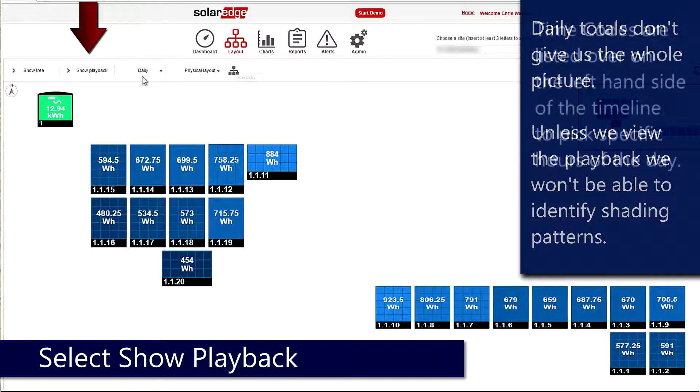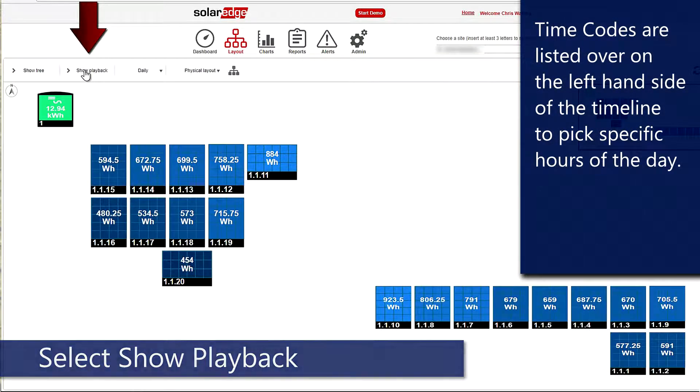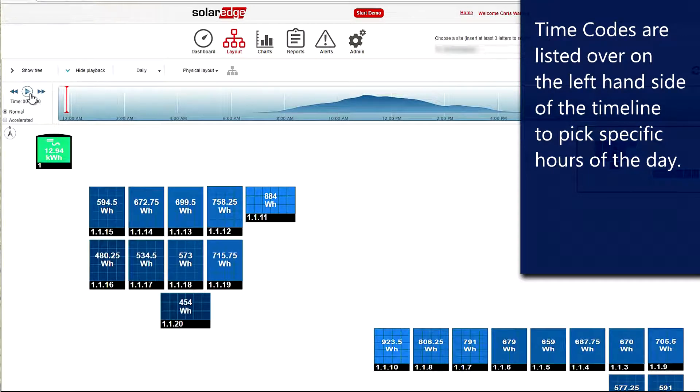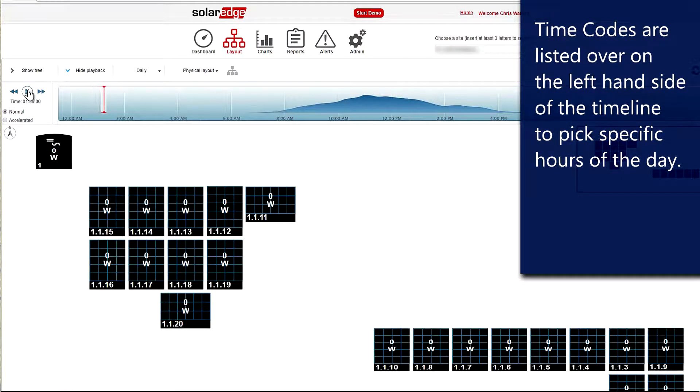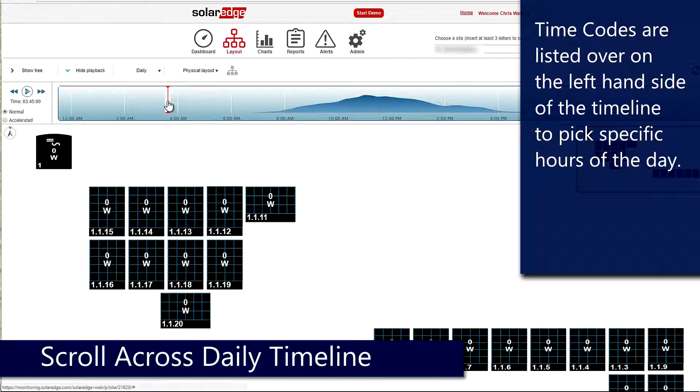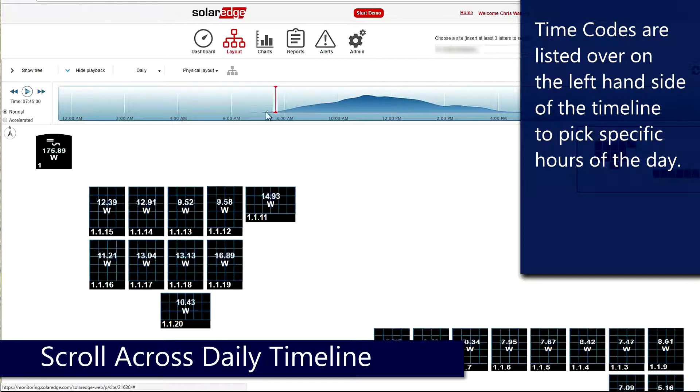What we can then do is either hit play up here at the top and go through the day, or if you want, you can just grab that red bar and scroll through the timeline and see various times of day.